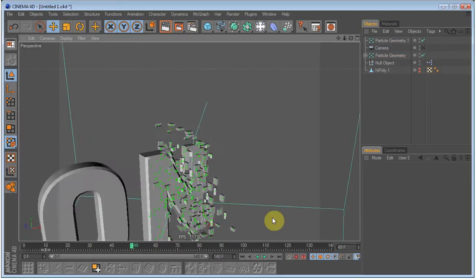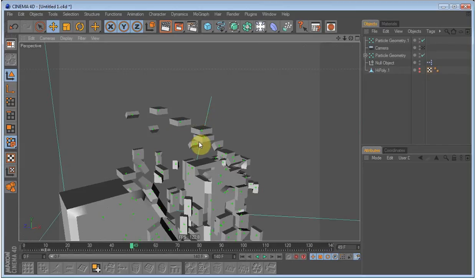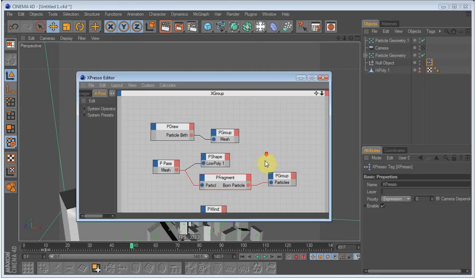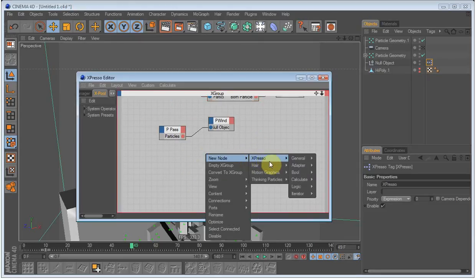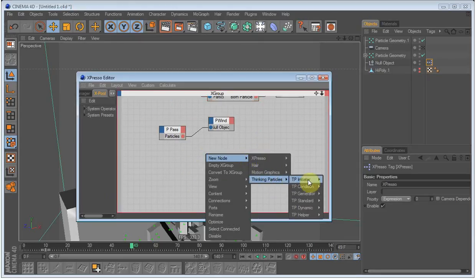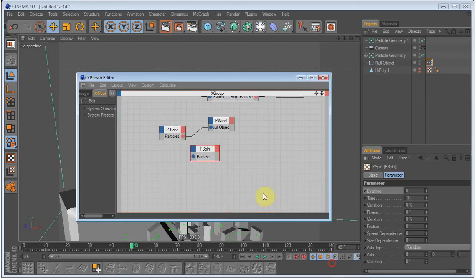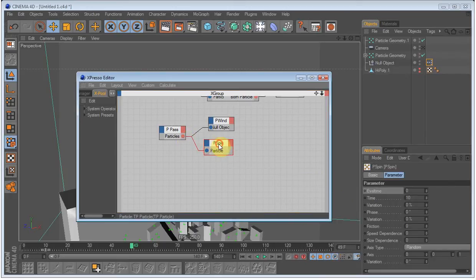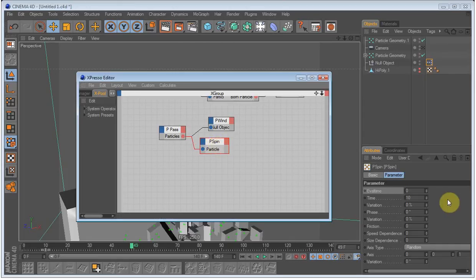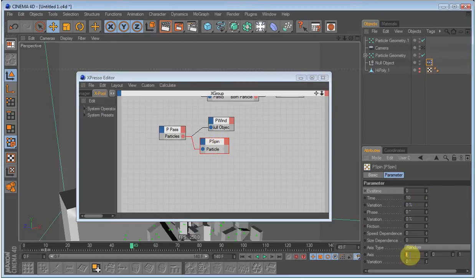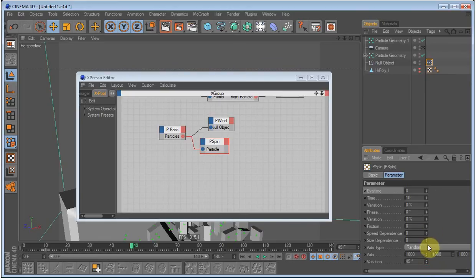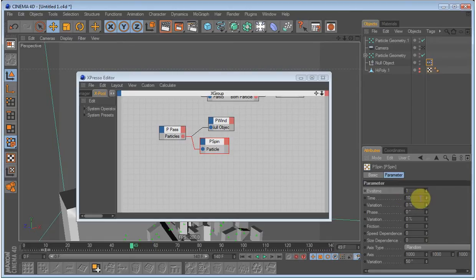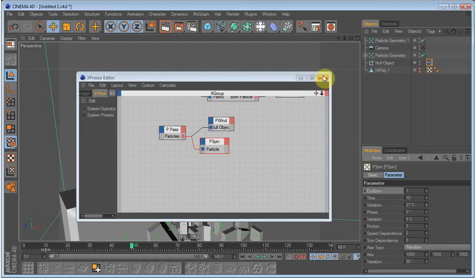But right now they are very aligned, they are not looking so random. So we are going to give it a bit of spin. Go to thinking particles standard spin and connect it to the particles pass. Give it 1000, 1000, 1000. A bit of variation and eval time to 1.